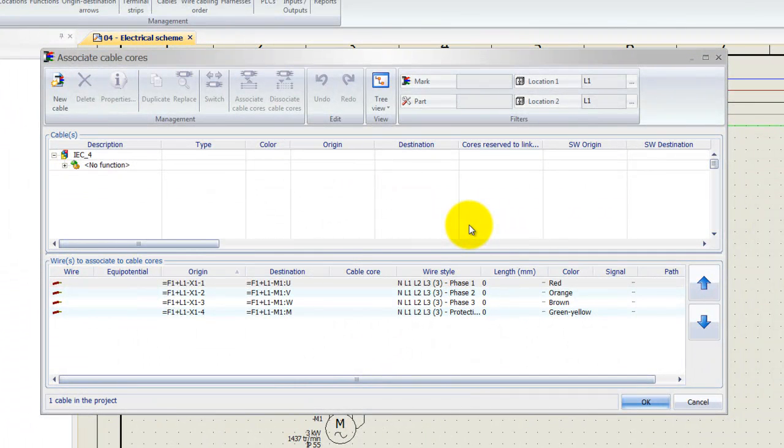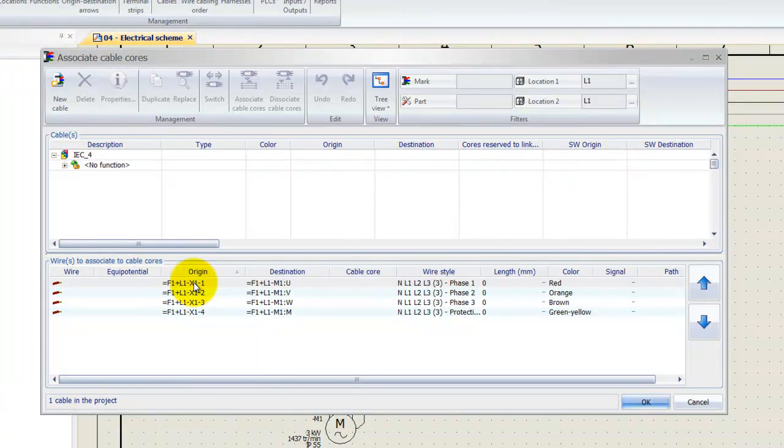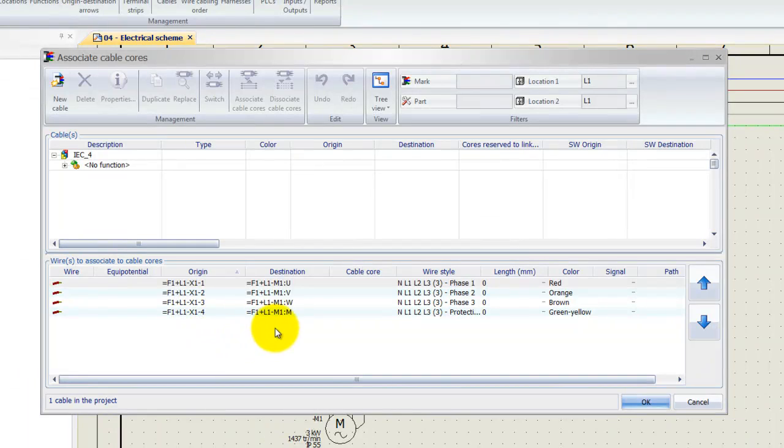That will bring up this window over here. At the bottom we can actually see that the wires that are there go from the terminal strip X1 to M1, which is our motor.